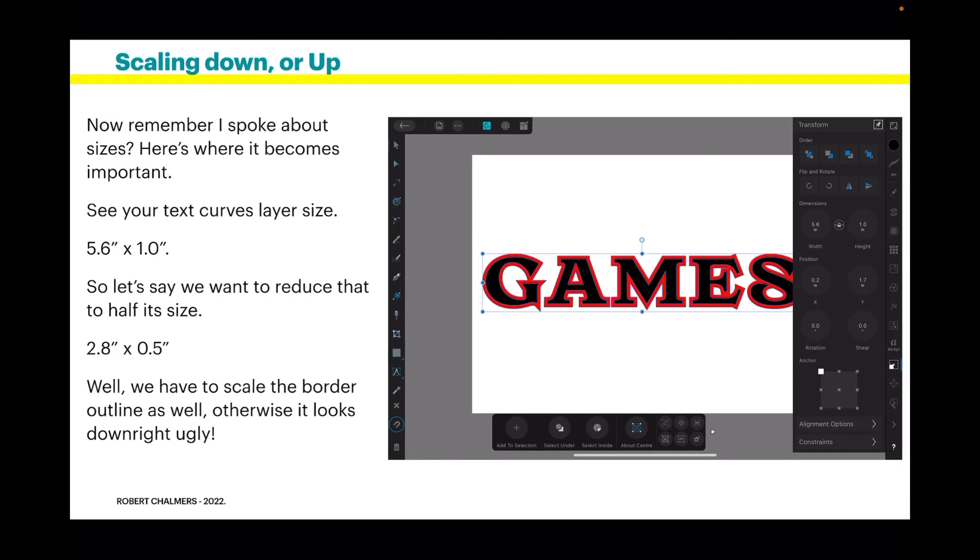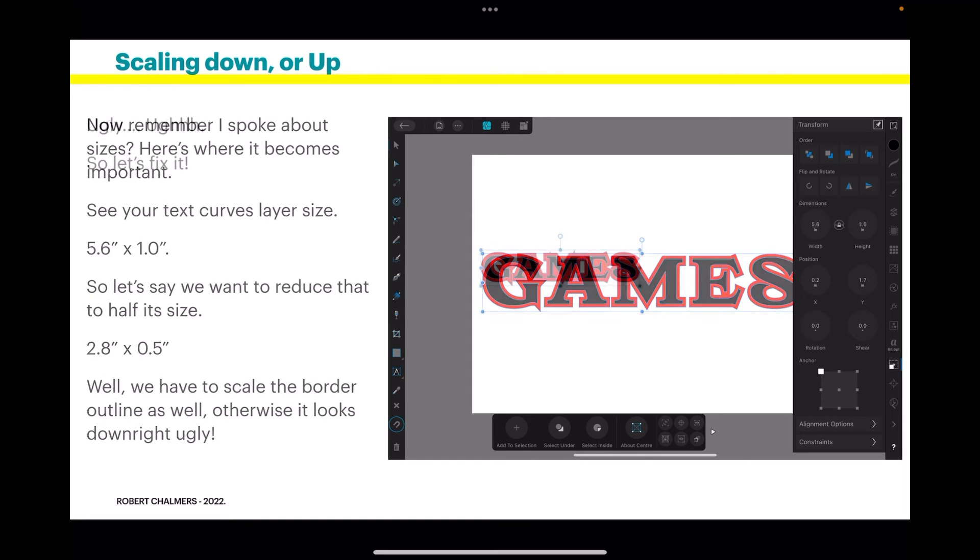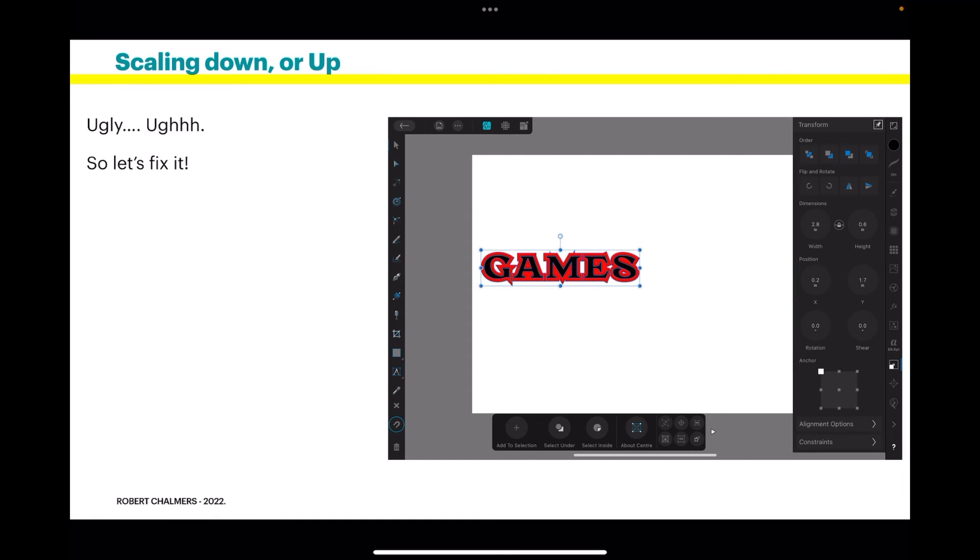So let's say we want to reduce that to half its size, 2.8 by 0.5 inch. Well, we'll have to scale the border outline as well, otherwise it looks downright ugly. Nice there, but here, no, downright ugly. So let's fix it.